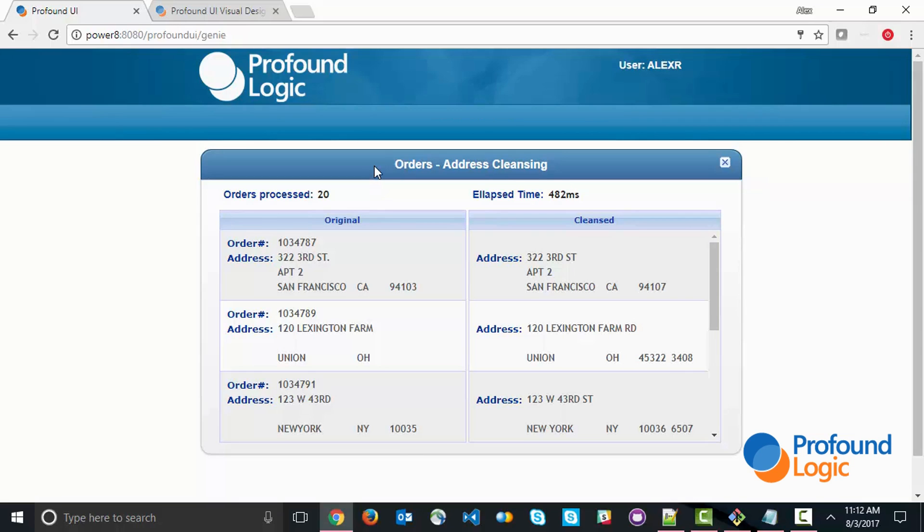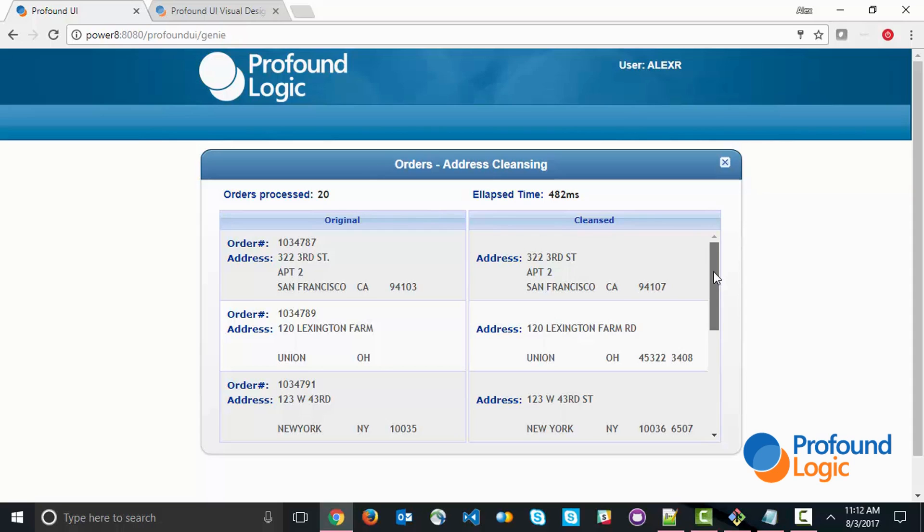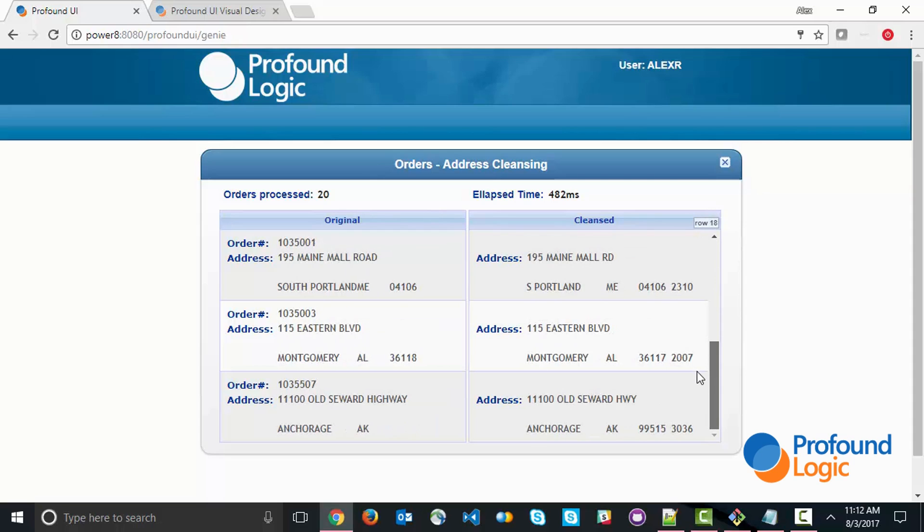This is like a 15 or 20 fold improvement in how much quicker it has processed all the orders. This is the power of Node.js that allows you to do things like that. We've processed 20 orders in less than half a second.